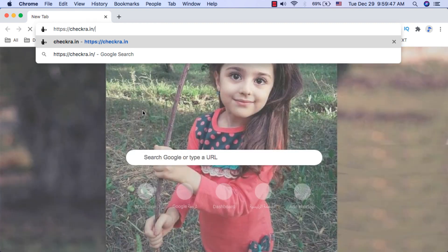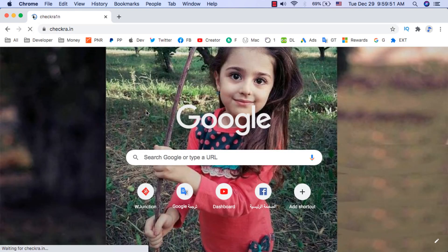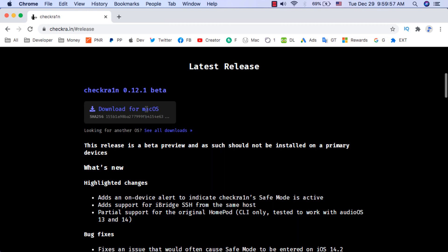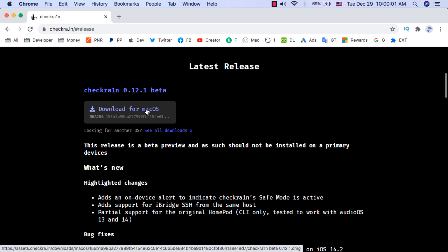The first thing you need to do is download checkra1n tool. To download checkra1n tool, go to the checkra1n website which is checkra.in. Now here, download the latest version of checkra1n. As you can see, this is the latest version.